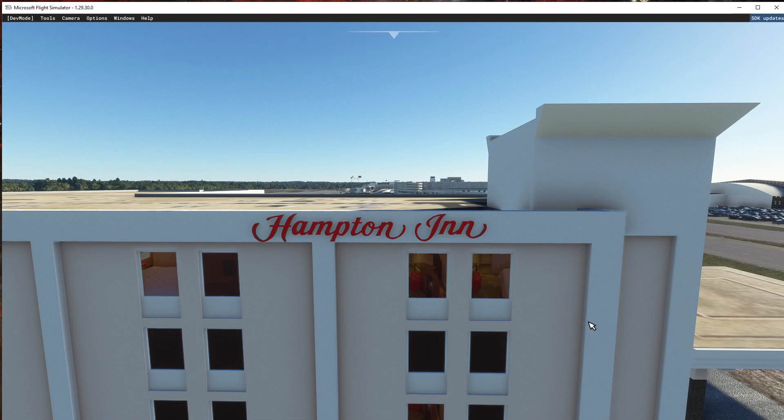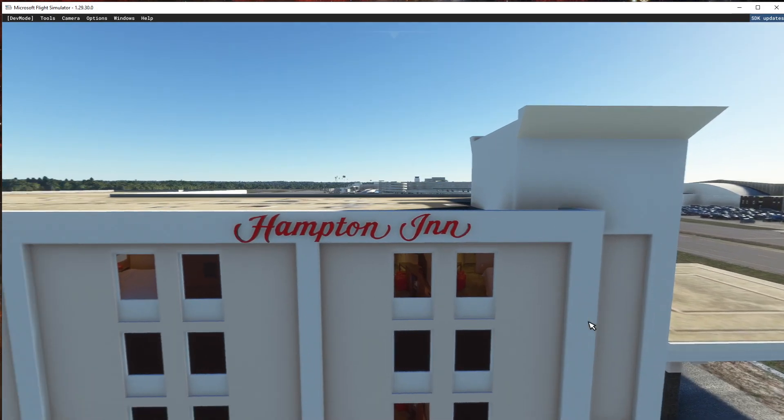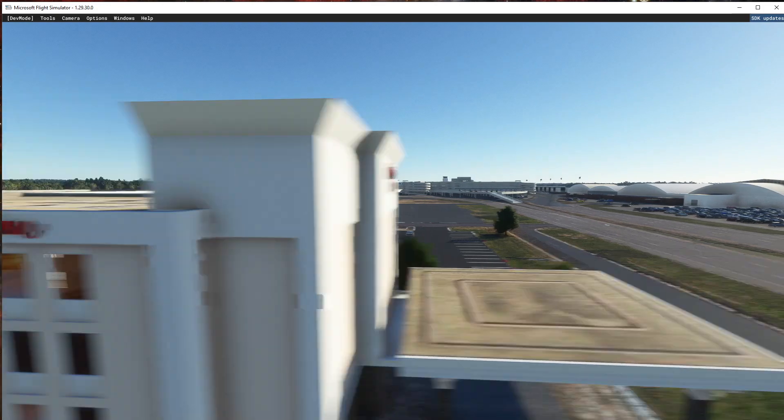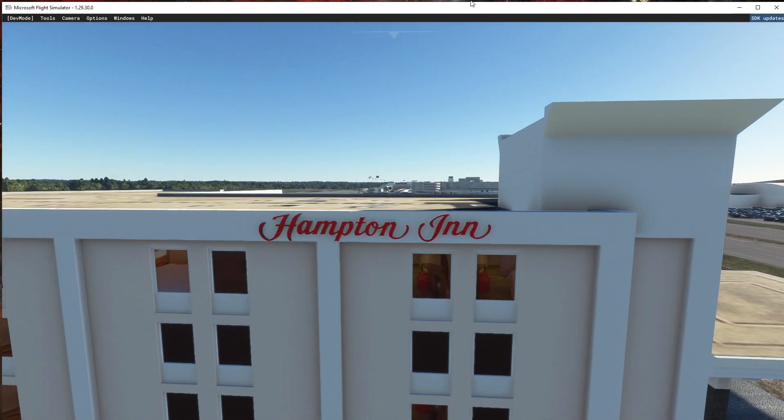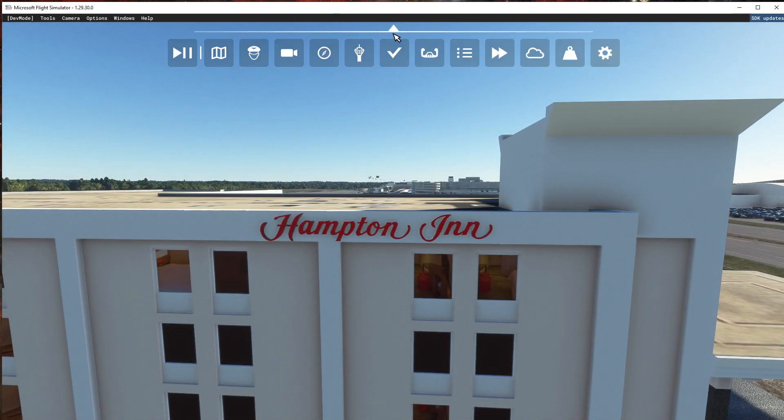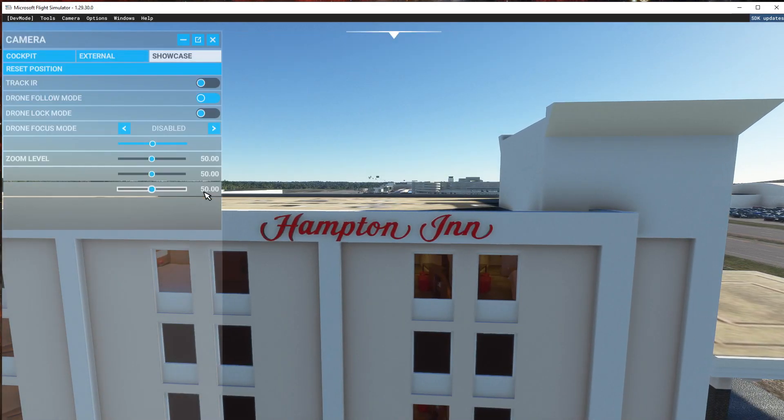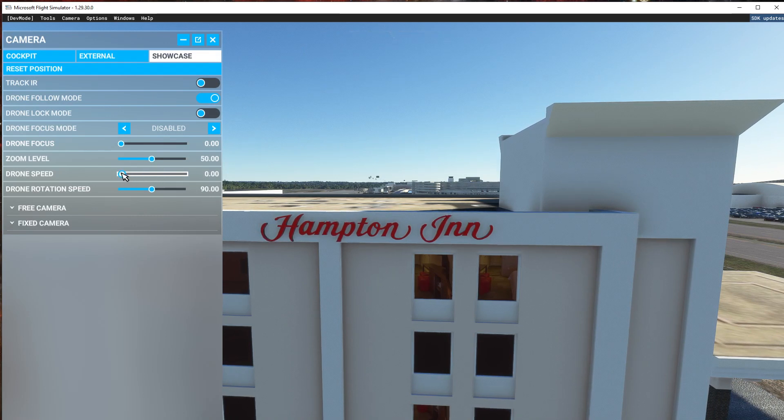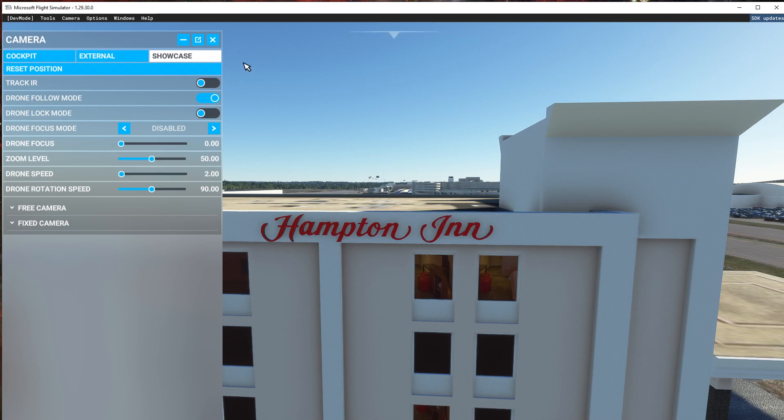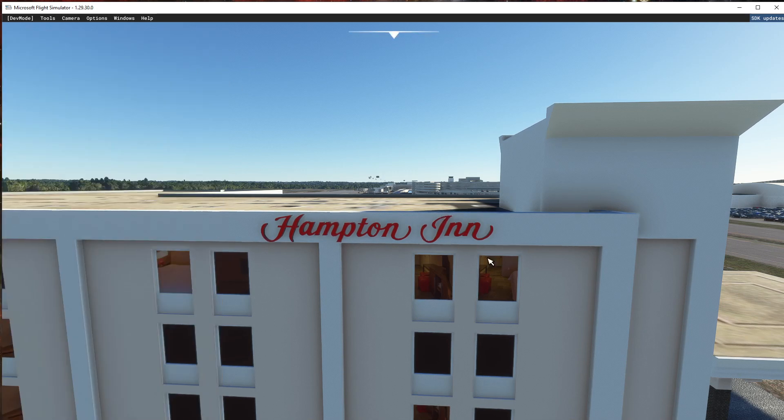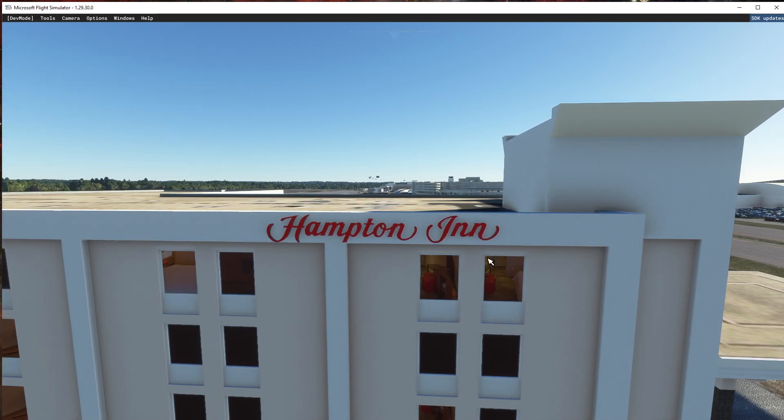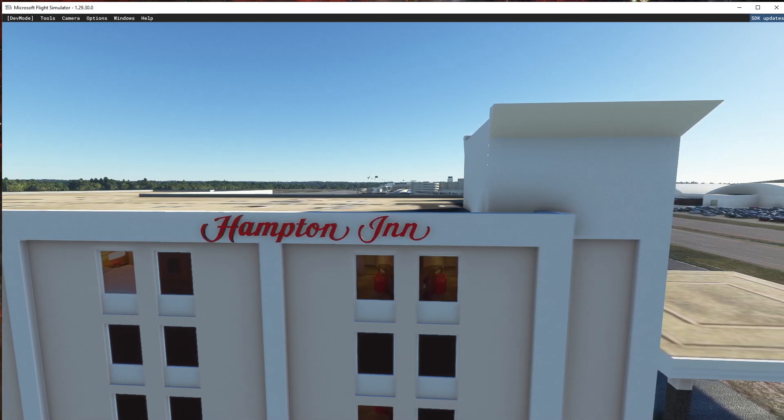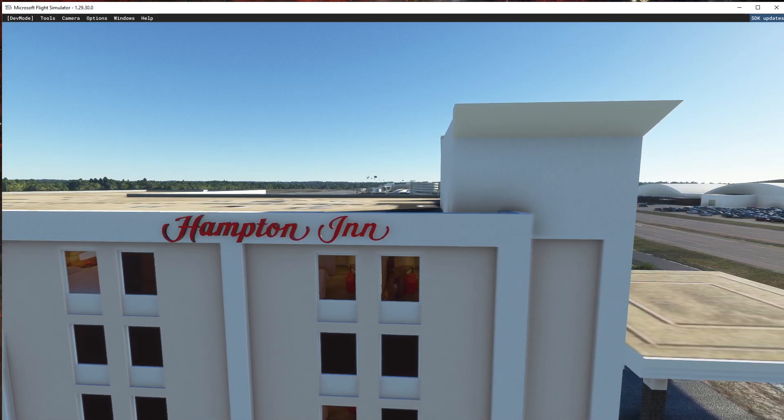I gotta move, I gotta slow my drone down real quick. Get it down to the slowest speed possible. There, let's do that, that should be able to help I hope. Yeah there we go, you can see the rooms pan.